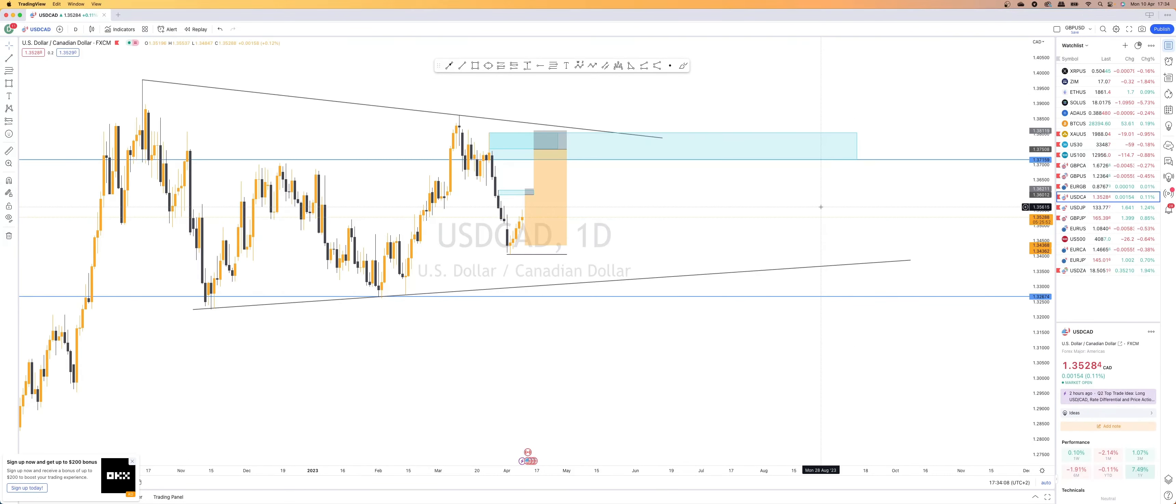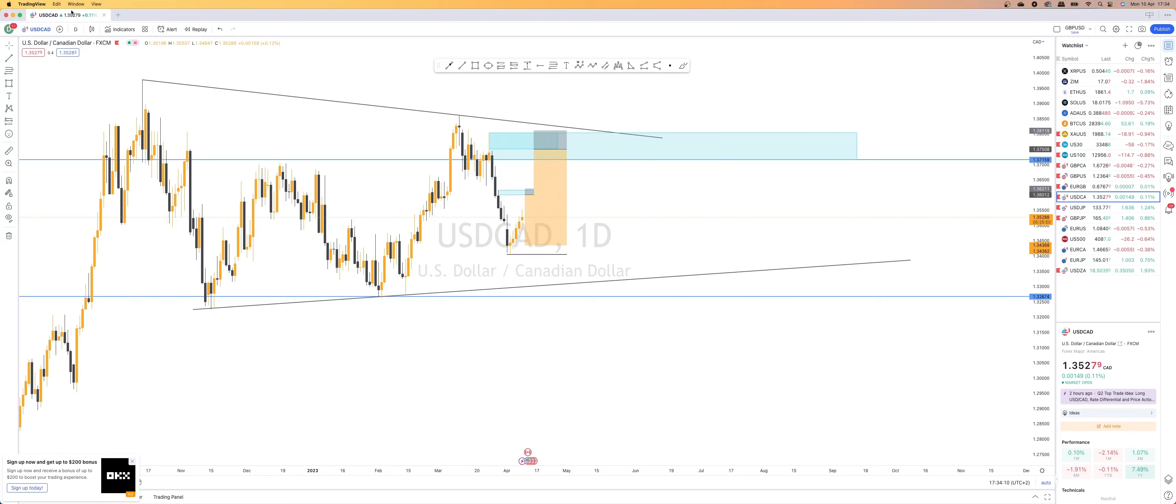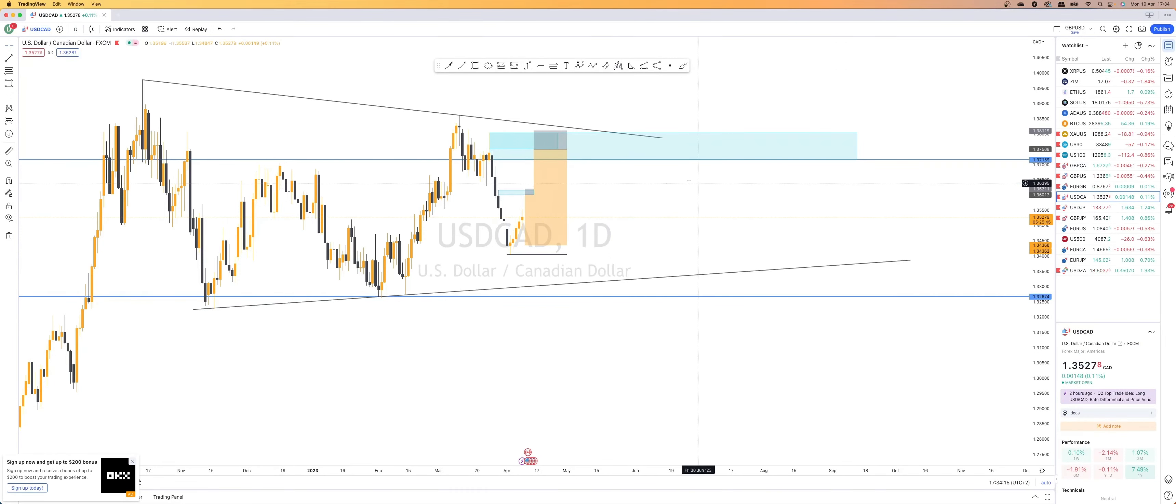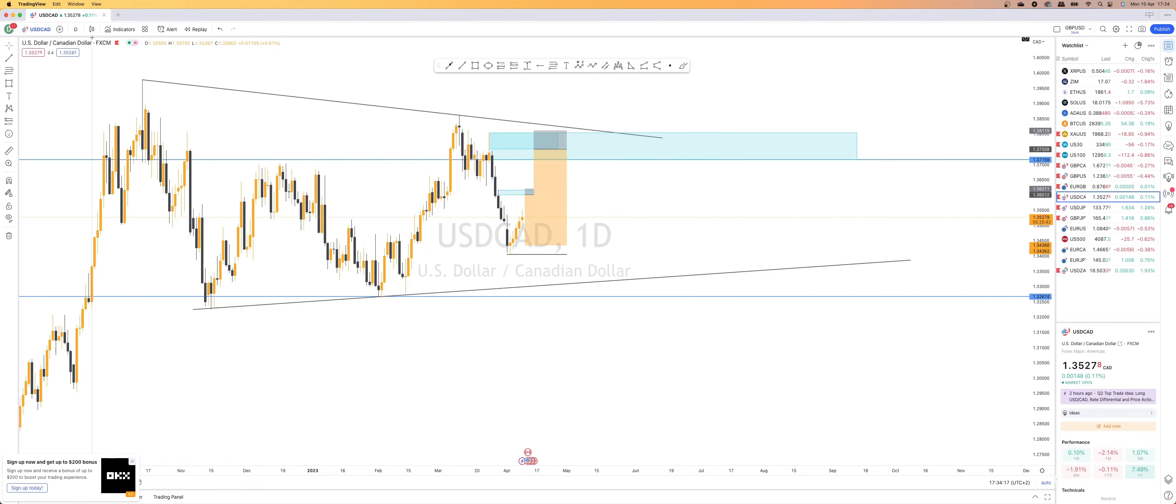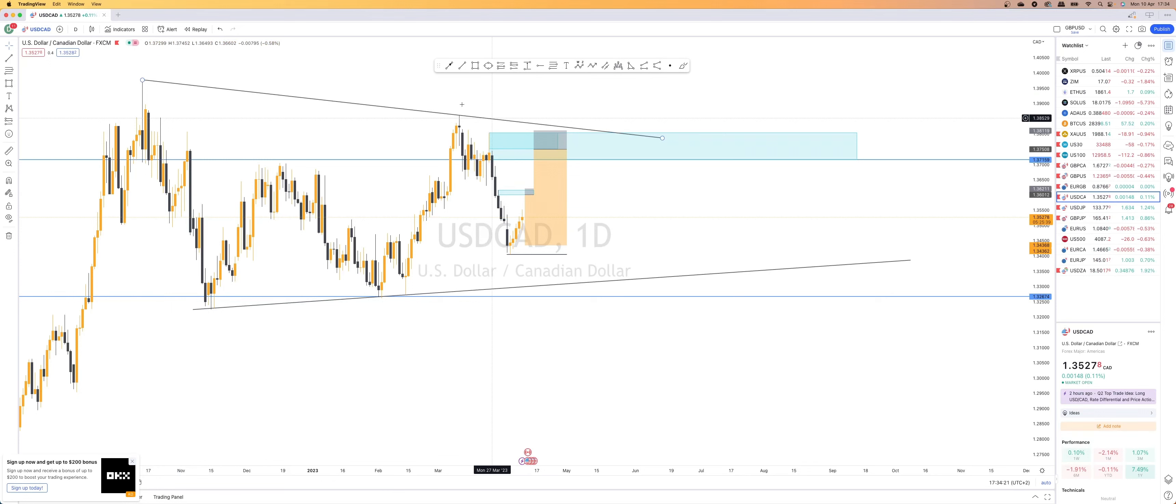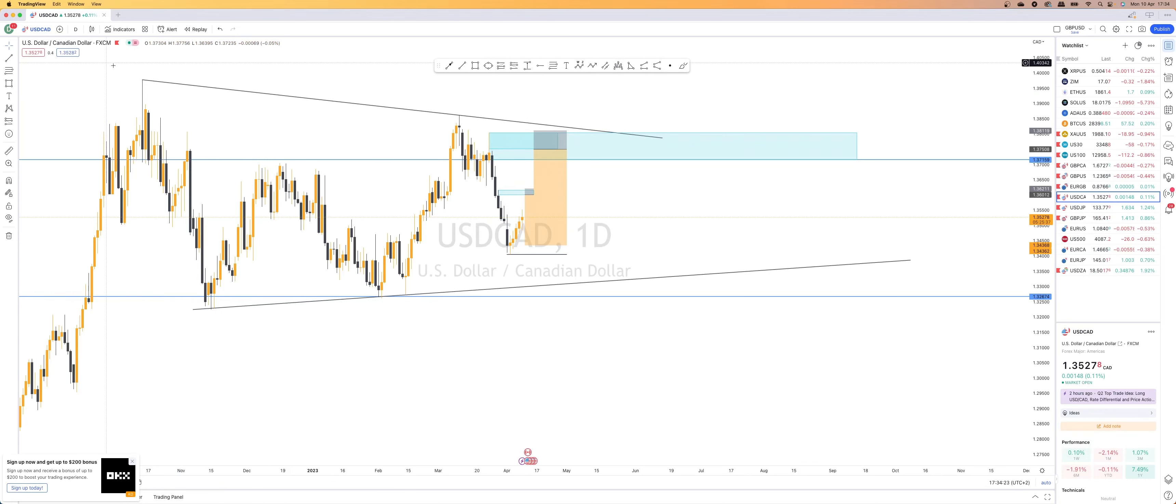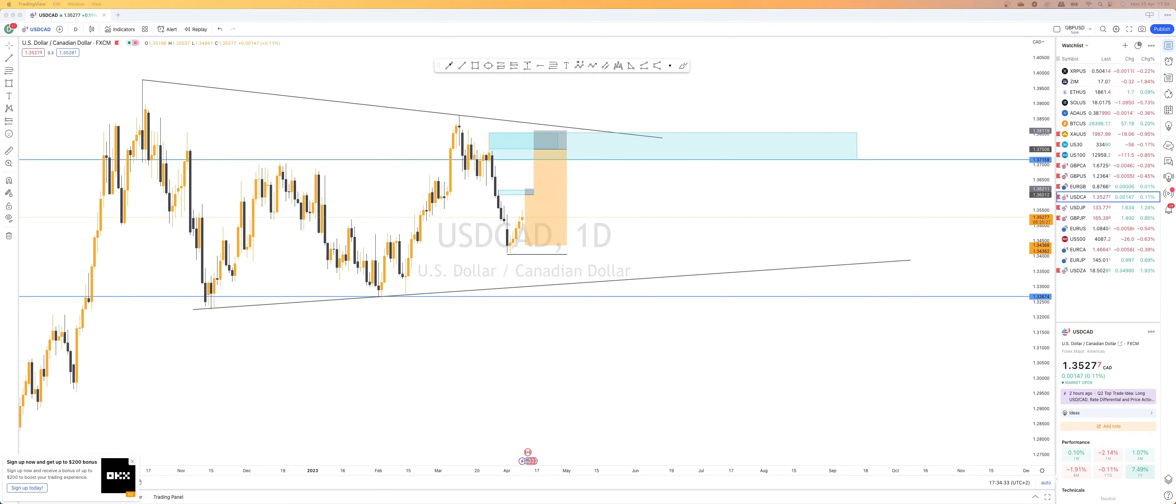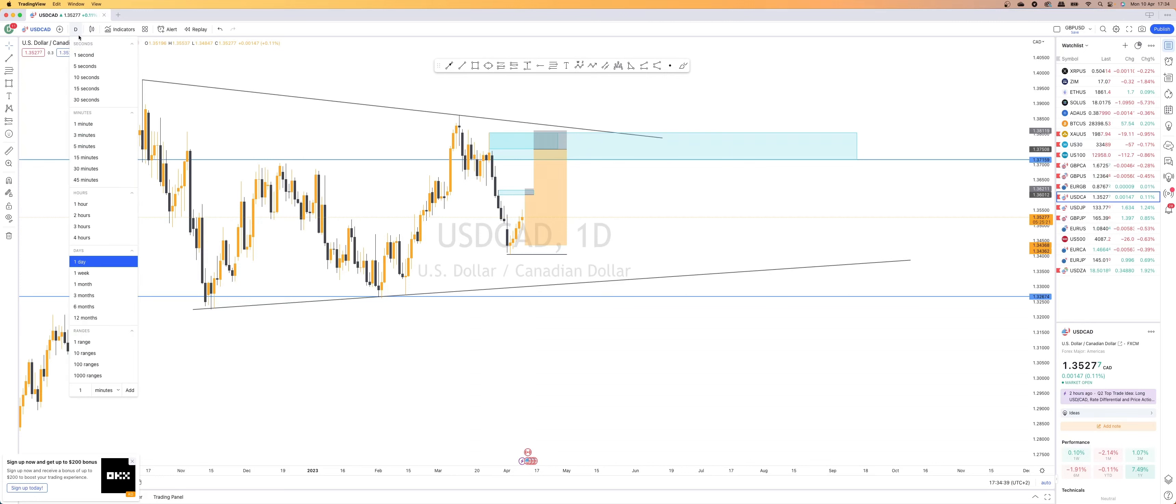Looking at USD CAD on the daily, we have two potential sell setups coming up. So obviously we have this daily supply zone up here, which falls nicely in line with our little pin pattern, pin and pattern that's forming. Sorry, with our wedge pattern that is forming. So let's quickly go in from the daily into the four hours.